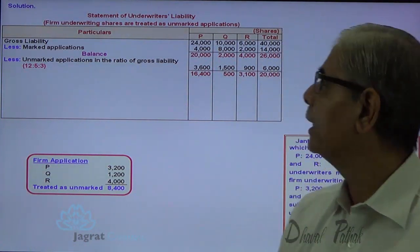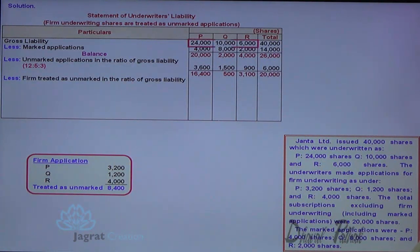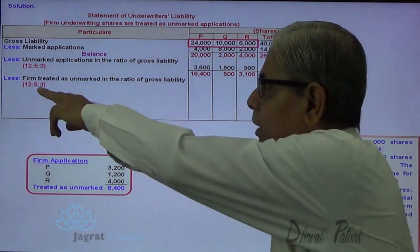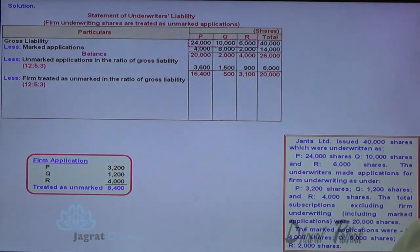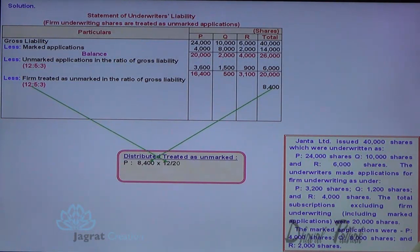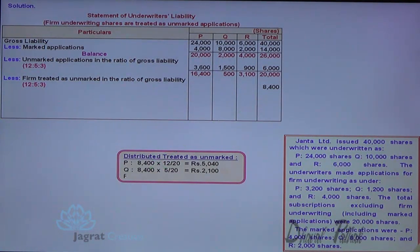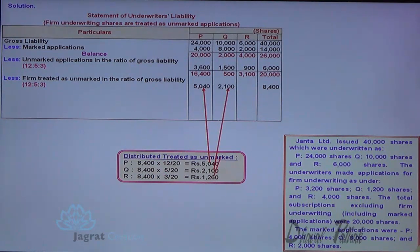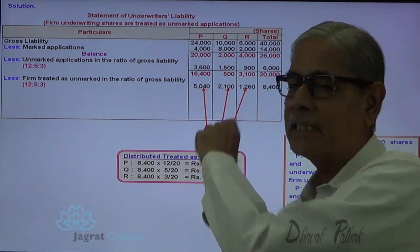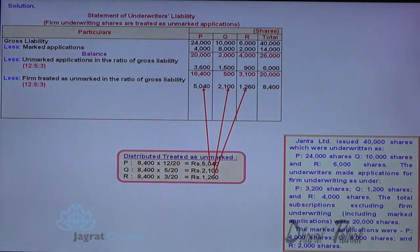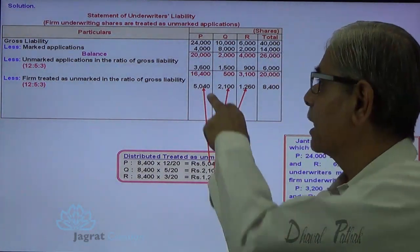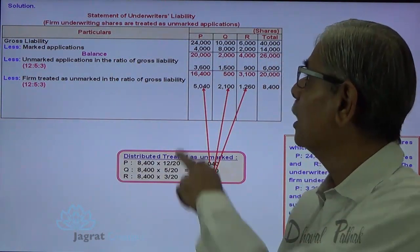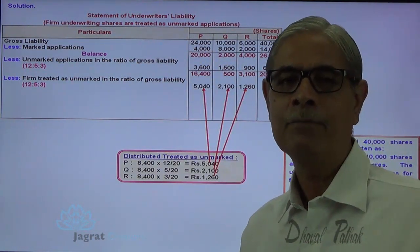So 8,400 distributed in the ratio of 24:10:6, reduced to 12:5:3. Share of P = 8,400 × 12/20 = 5,040; share of Q = 8,400 × 5/20 = 2,100; share of R = 8,400 × 3/20 = 1,260. So P is given a credit of 5,040 shares though his firm applications were only 3,200. He committed to purchase 3,200 shares but got credit of 5,040 because his proportion in gross liability is highest.